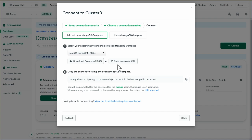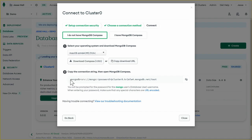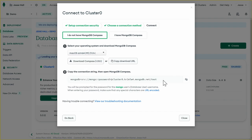If you don't have Compass, you can download it here. It's completely free and works on Mac, Linux, and Windows. And this is our connection string. Let's copy this.